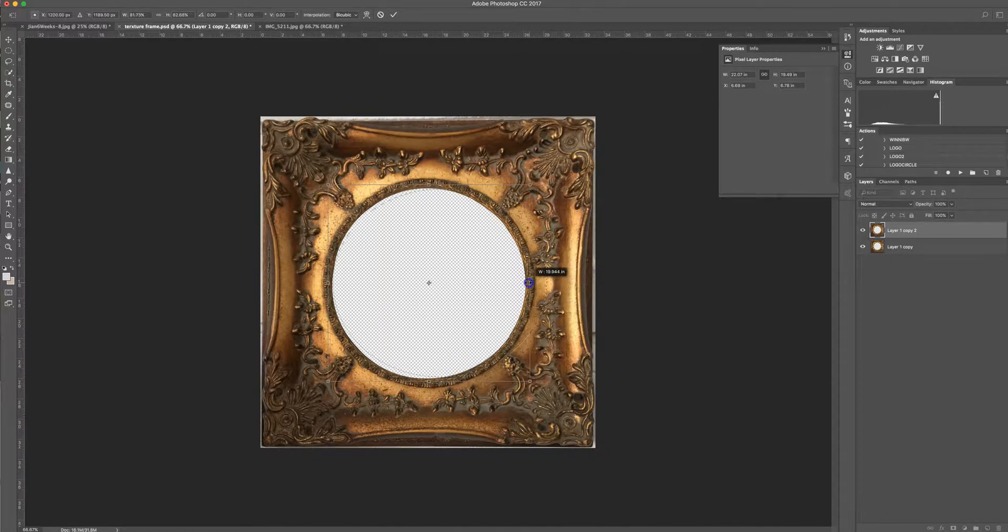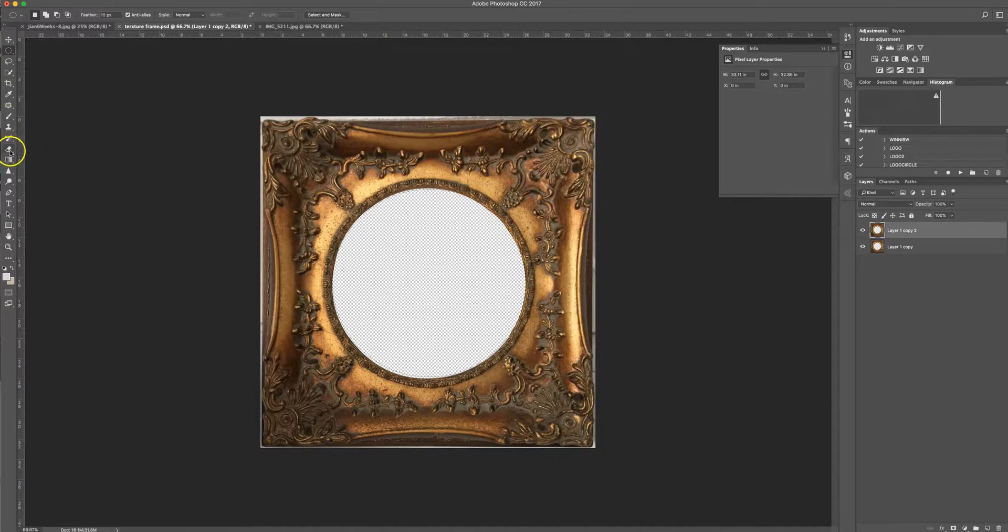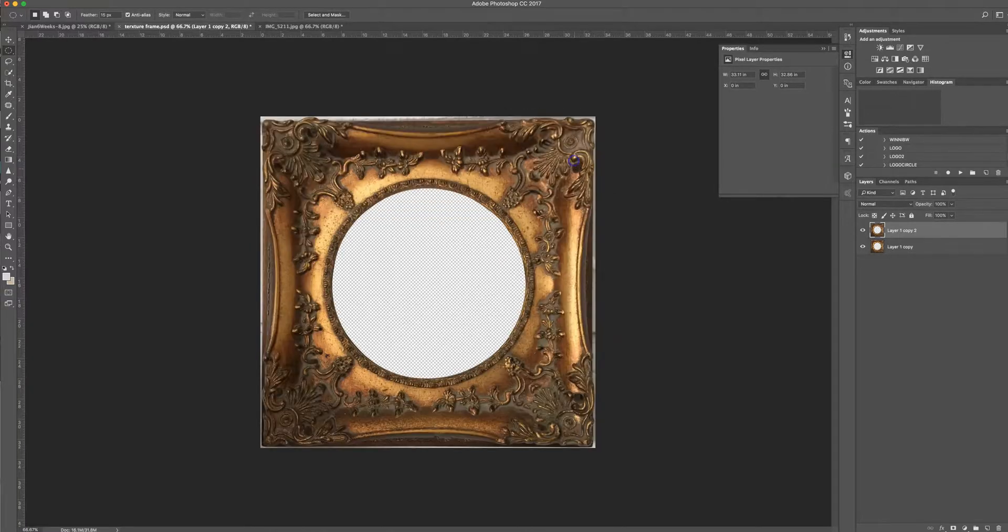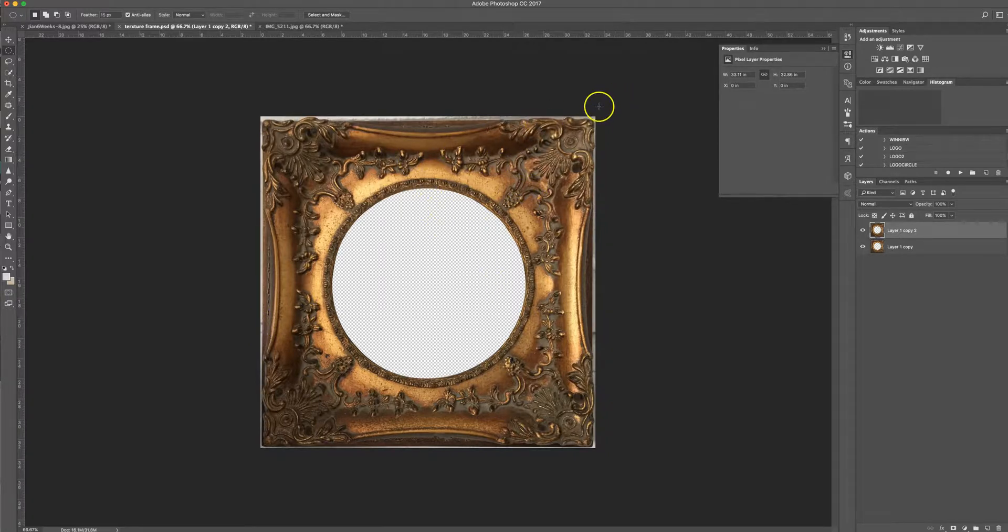Just like that. And then I just got the eraser and erased the inside of the circle. And then I saved that image so now I have that forever to use on anything that I want.